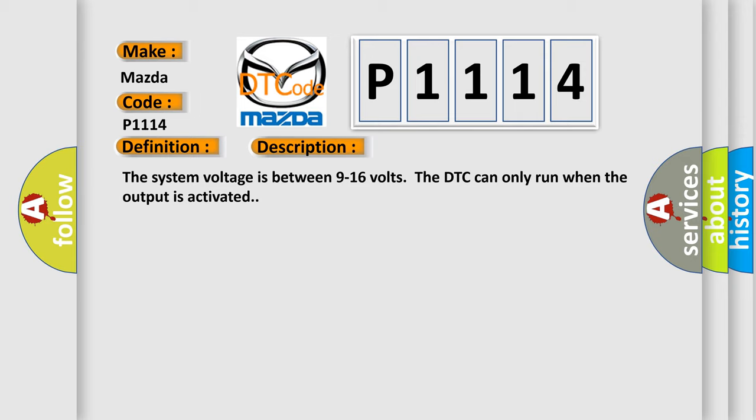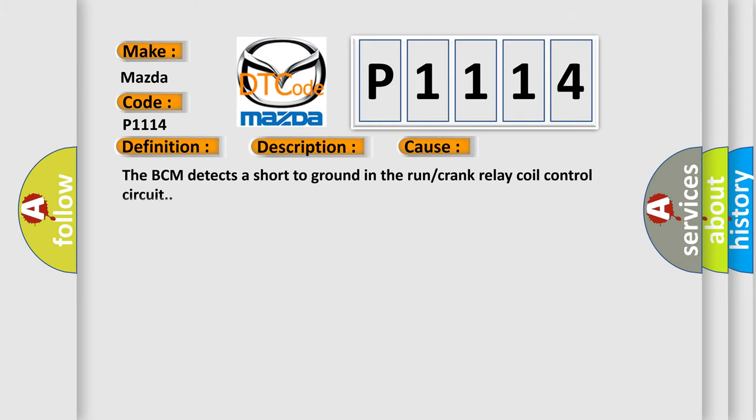This diagnostic error occurs most often in these cases. The BCM detects a short to ground in the run or crank relay coil control circuit.